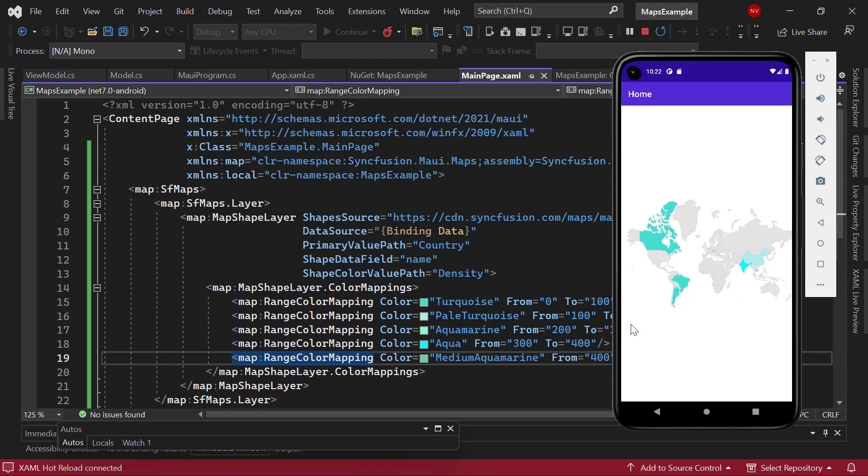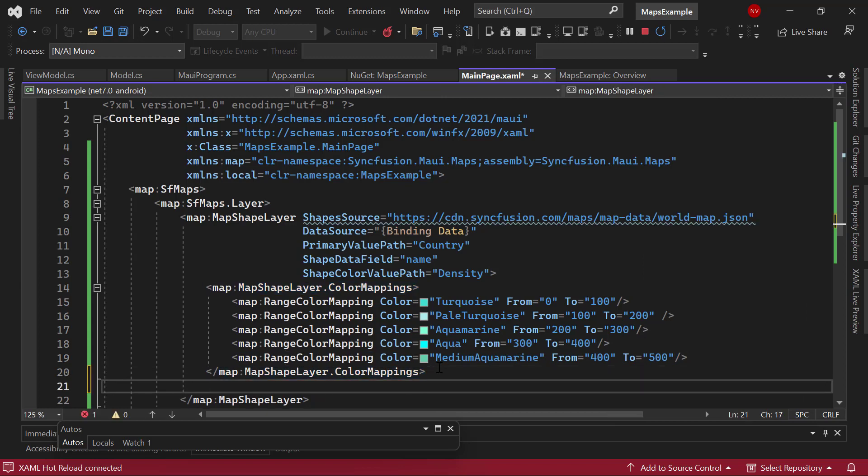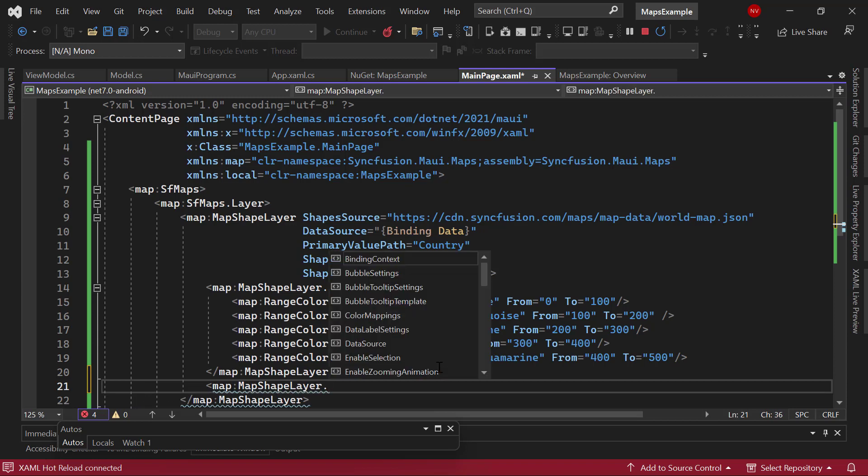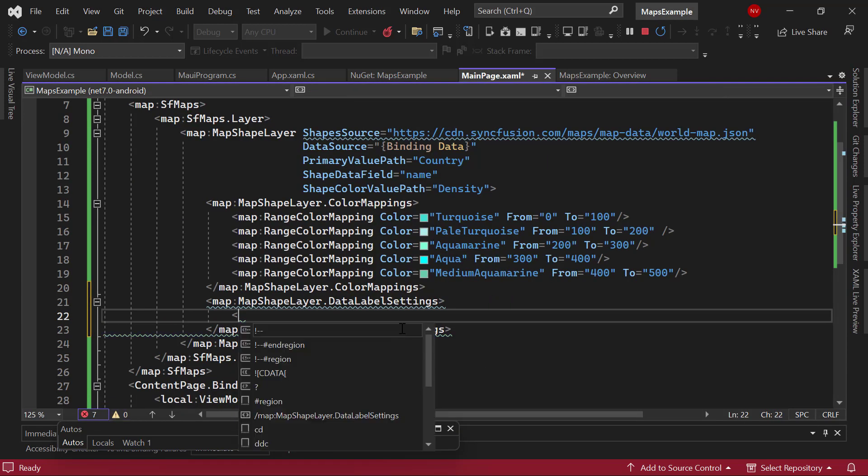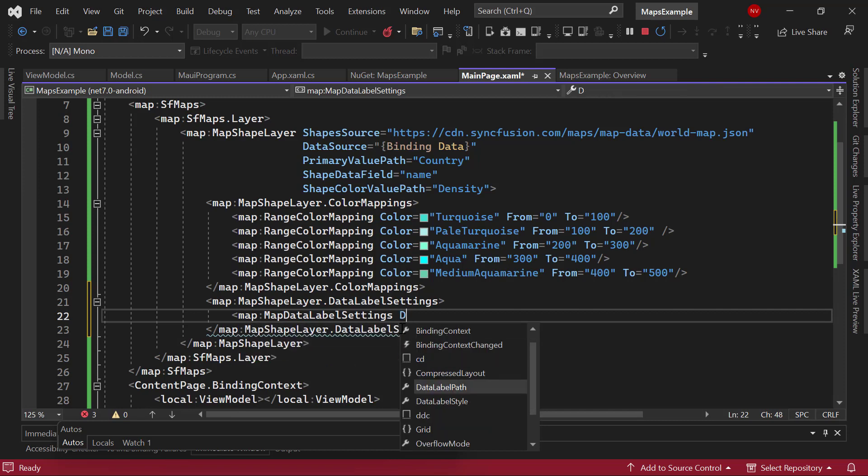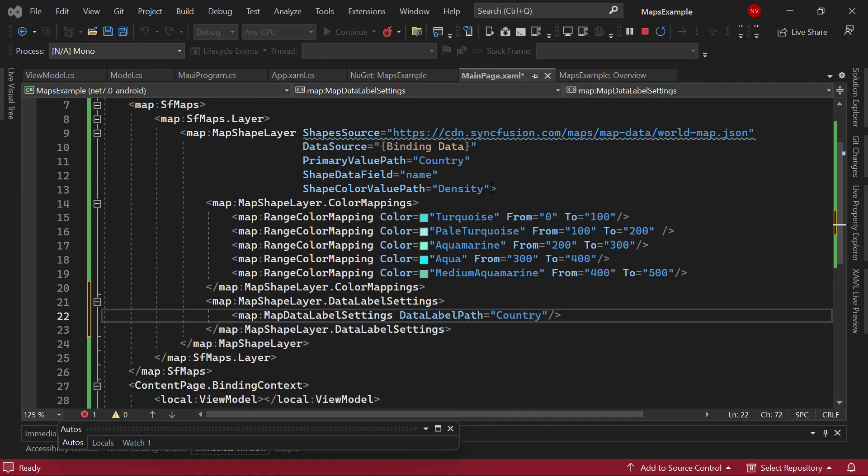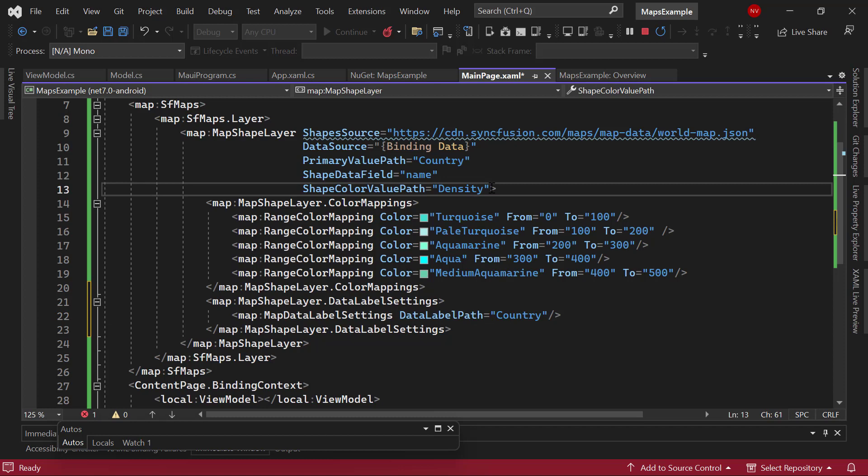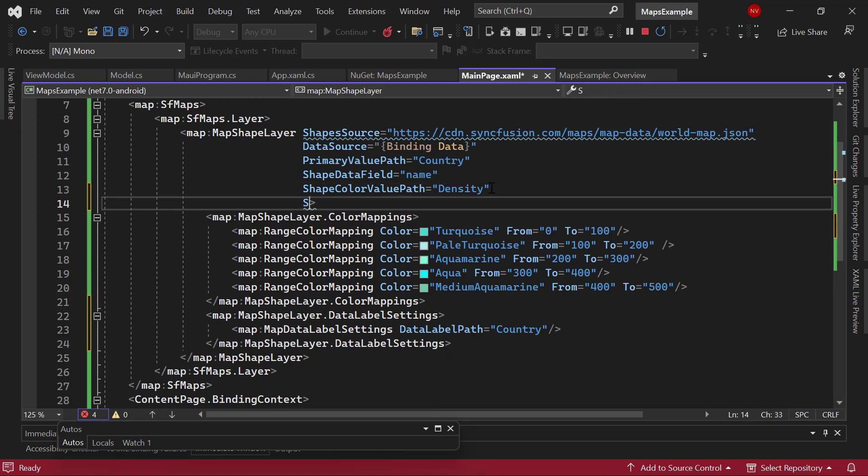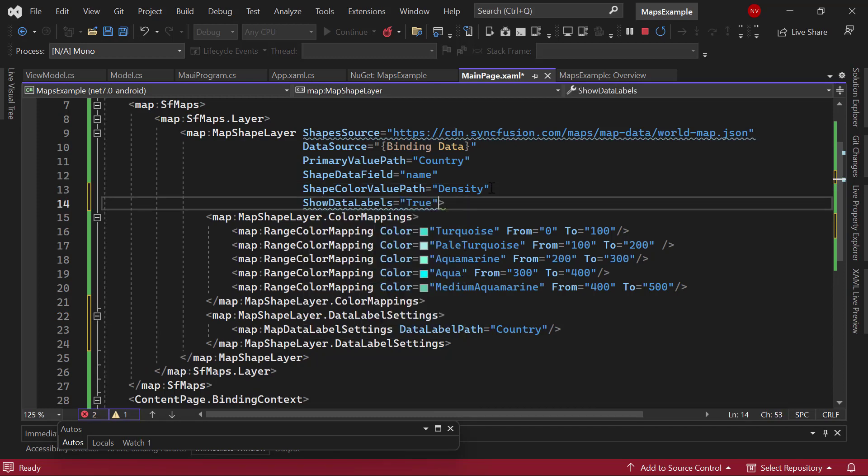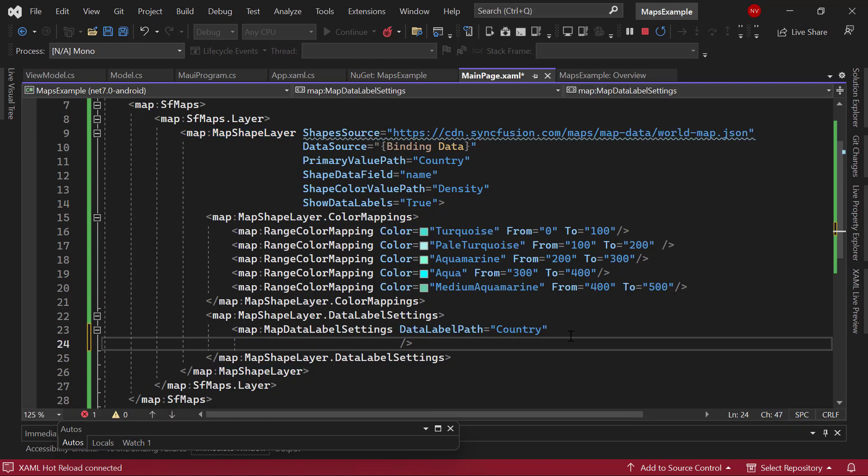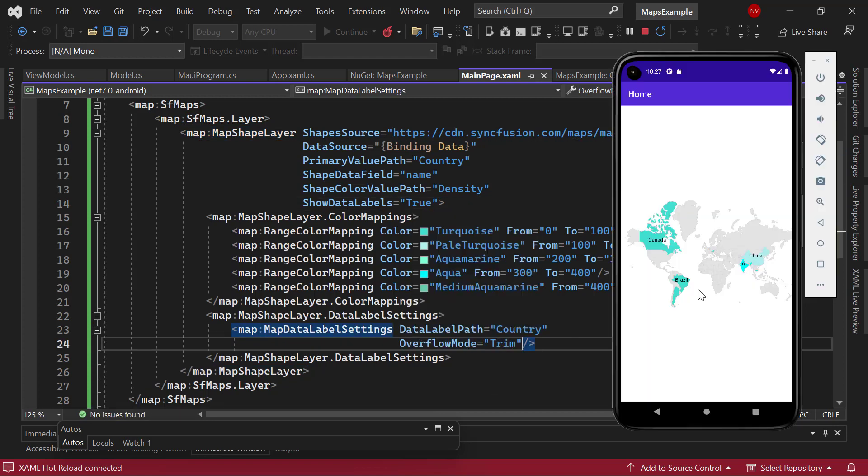Following this, I am going to demonstrate how to enable data labels to display country names on the map. Add the data label settings property and set country field to the data label path property. To enable the data labels, set the show data labels property value to true. Notice here, the data labels are partially visible and the label gets overflow. To trim the data labels when it overflows, set the overflow mode property with the value trim. Upon checking, the overflowing data labels have been trimmed.